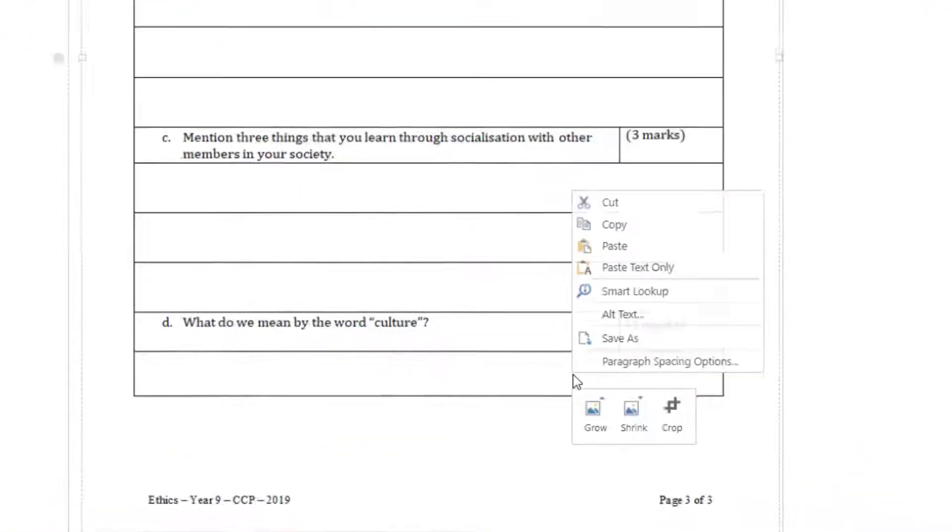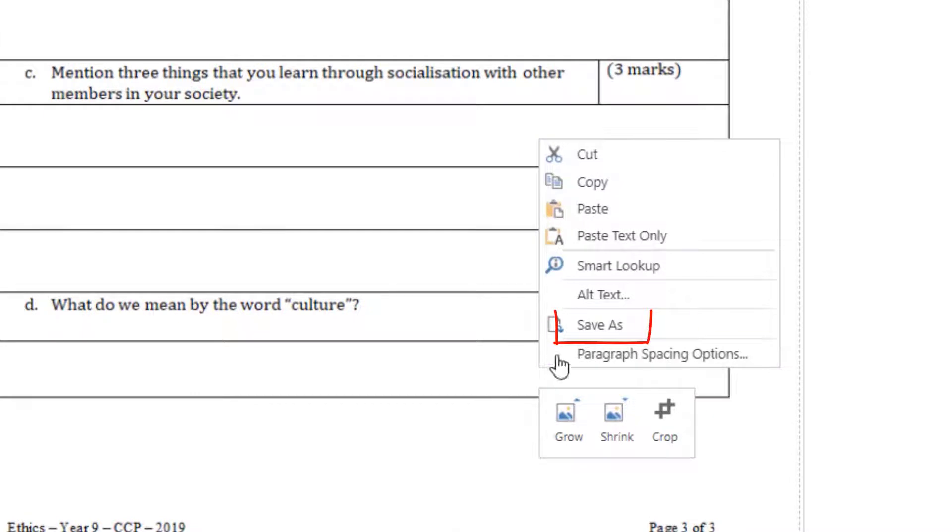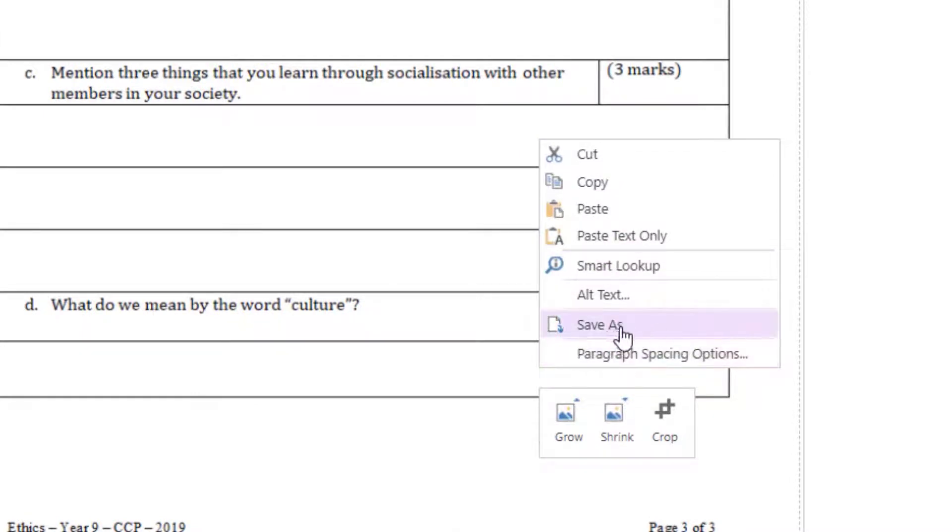If a student right-clicks on the document in Class Notebook, an option to save as appears. This will allow the student to save the document.